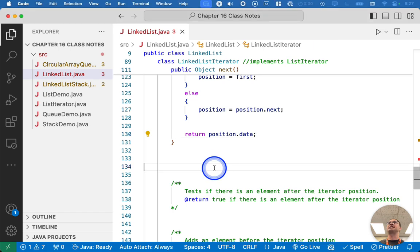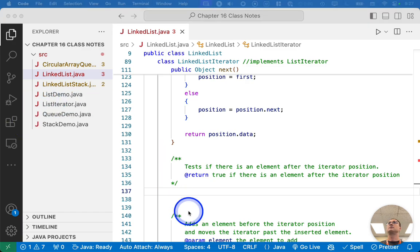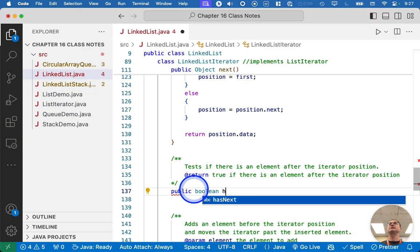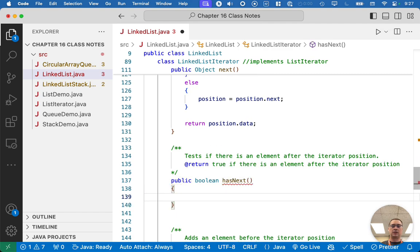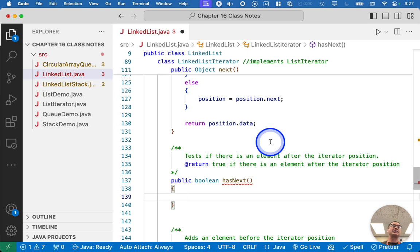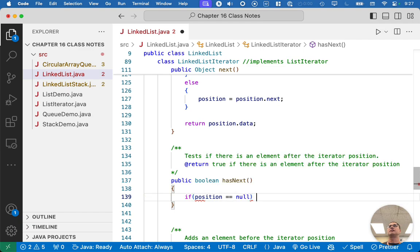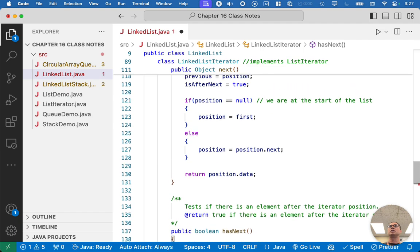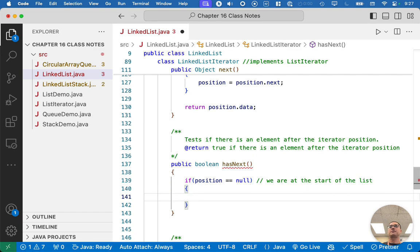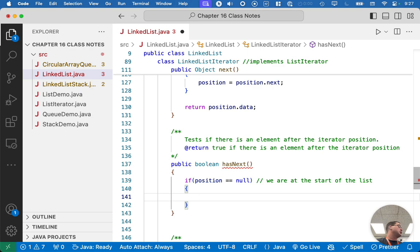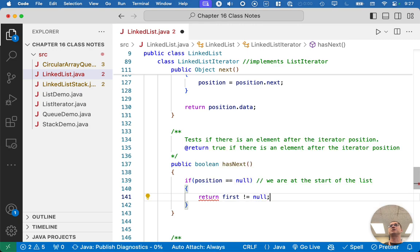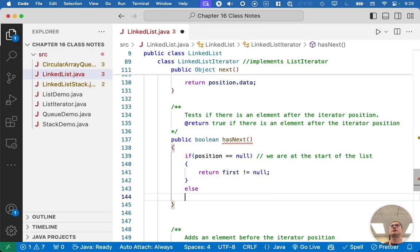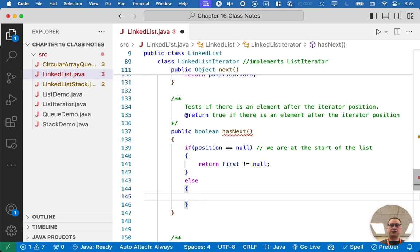All right. Let's try hasNext. Public boolean hasNext. Two cases to consider here. One case is what if we just made a new list iterator? So what about if position equals null? If position equals null, like before, we are at the start of the list. Just because we're at the start of the list doesn't mean there's an element we can iterate over. The list could be empty. So we need to check for that. What if this list is entirely empty? So we're going to say return first is not equal to null. If first equals null, the list is empty. So this will return false for hasNext. If the list is not empty, first will refer to the first node. And so we'll return true.